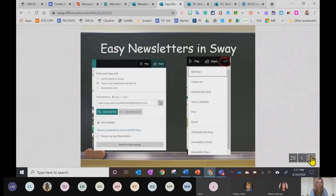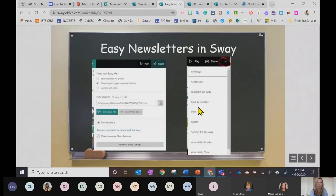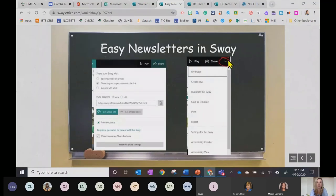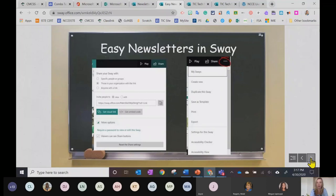So to review the ways to share in Sway: you have clicking Share, and you have clicking the ellipses. Each of those are areas to pay attention to once you're ready to publish your newsletter.